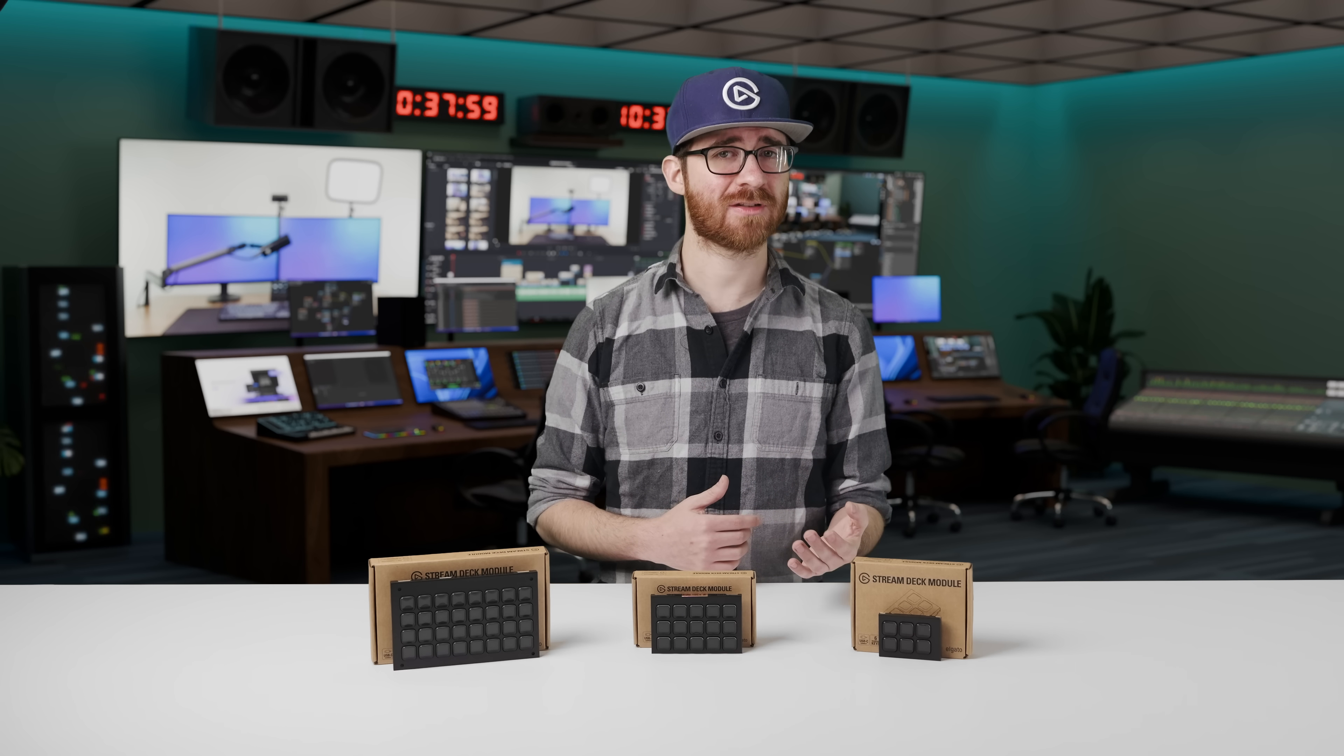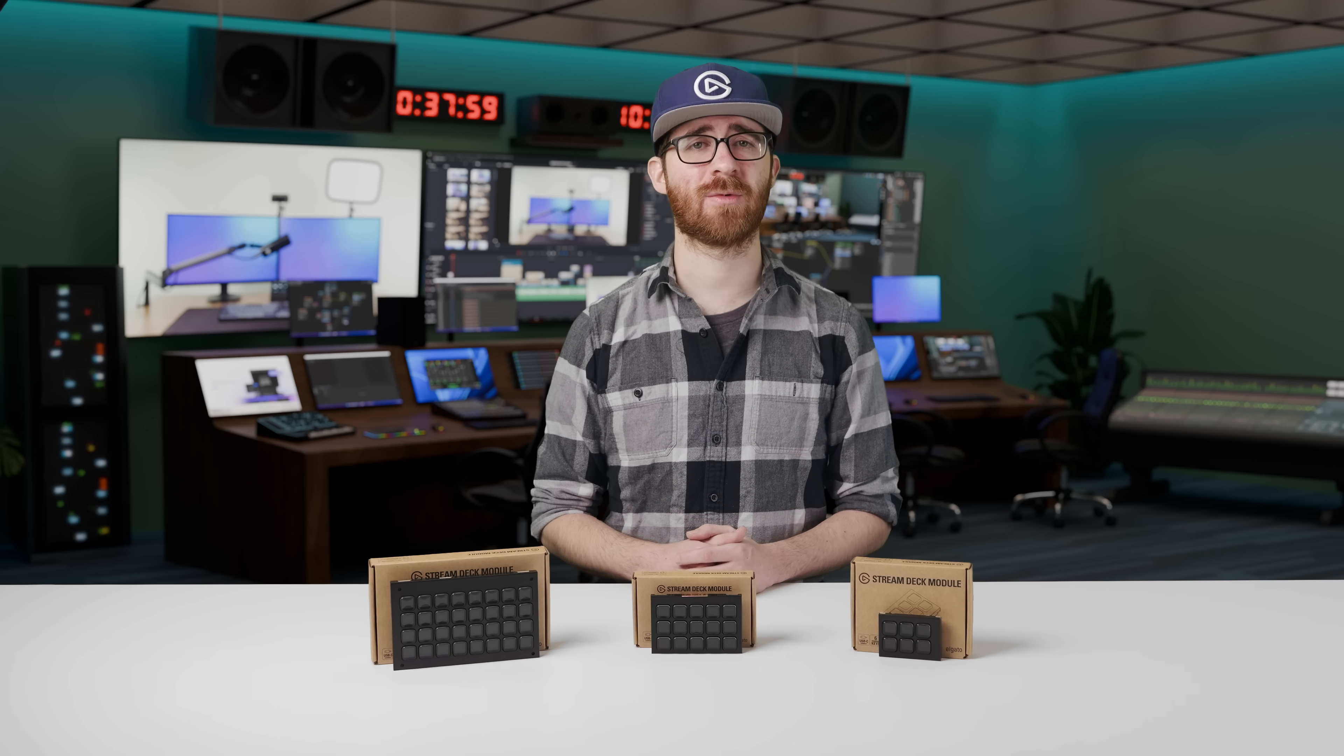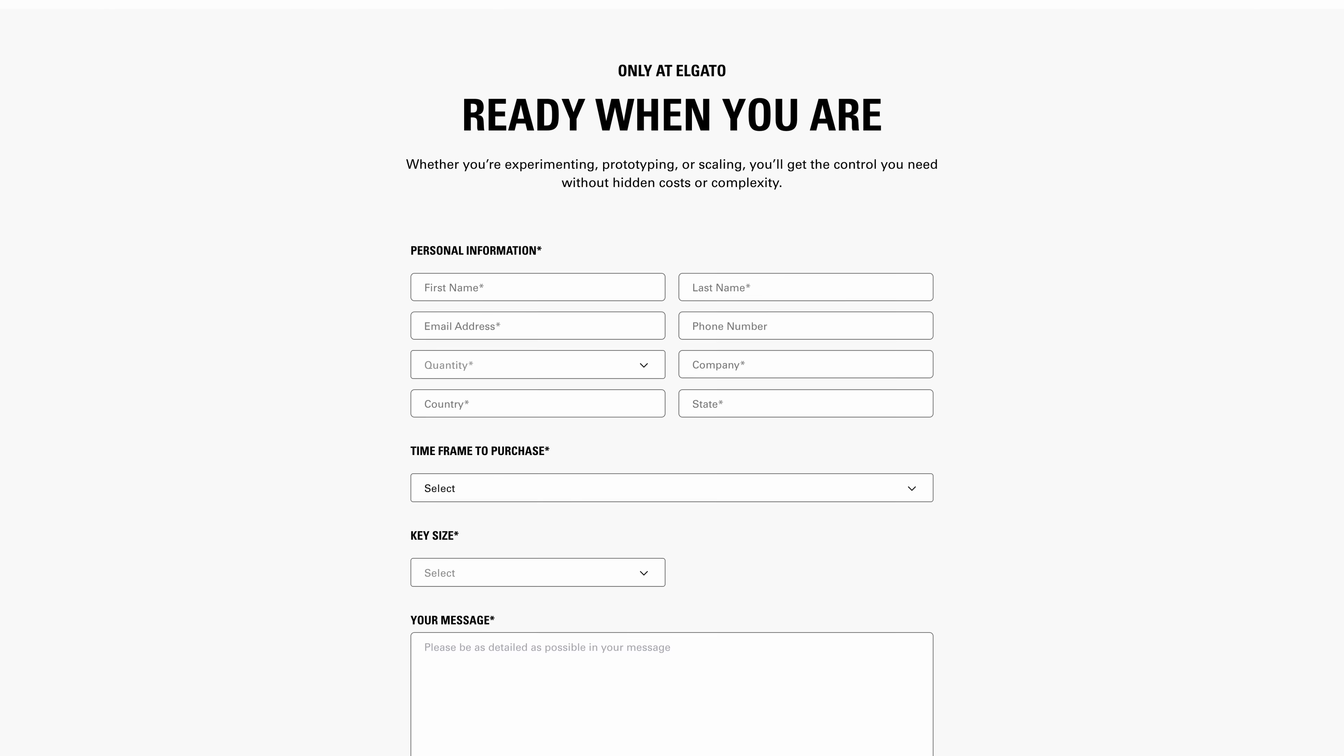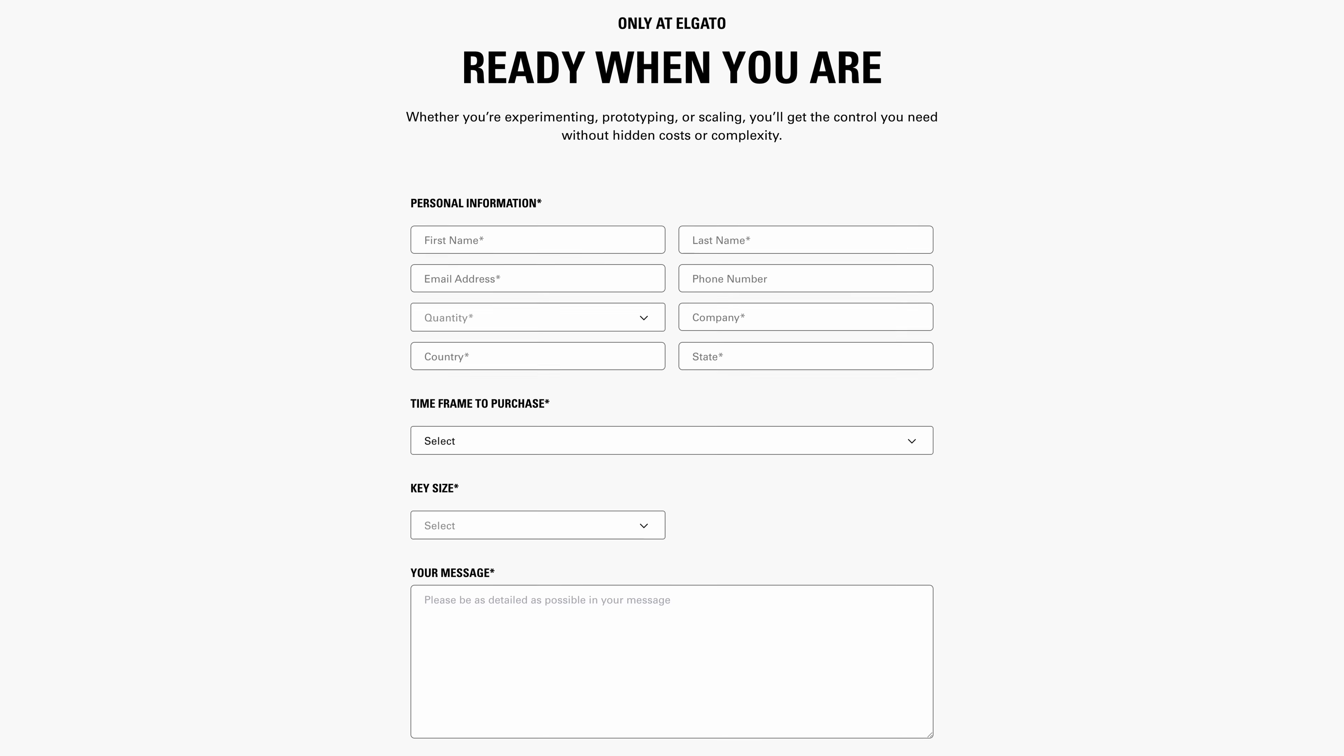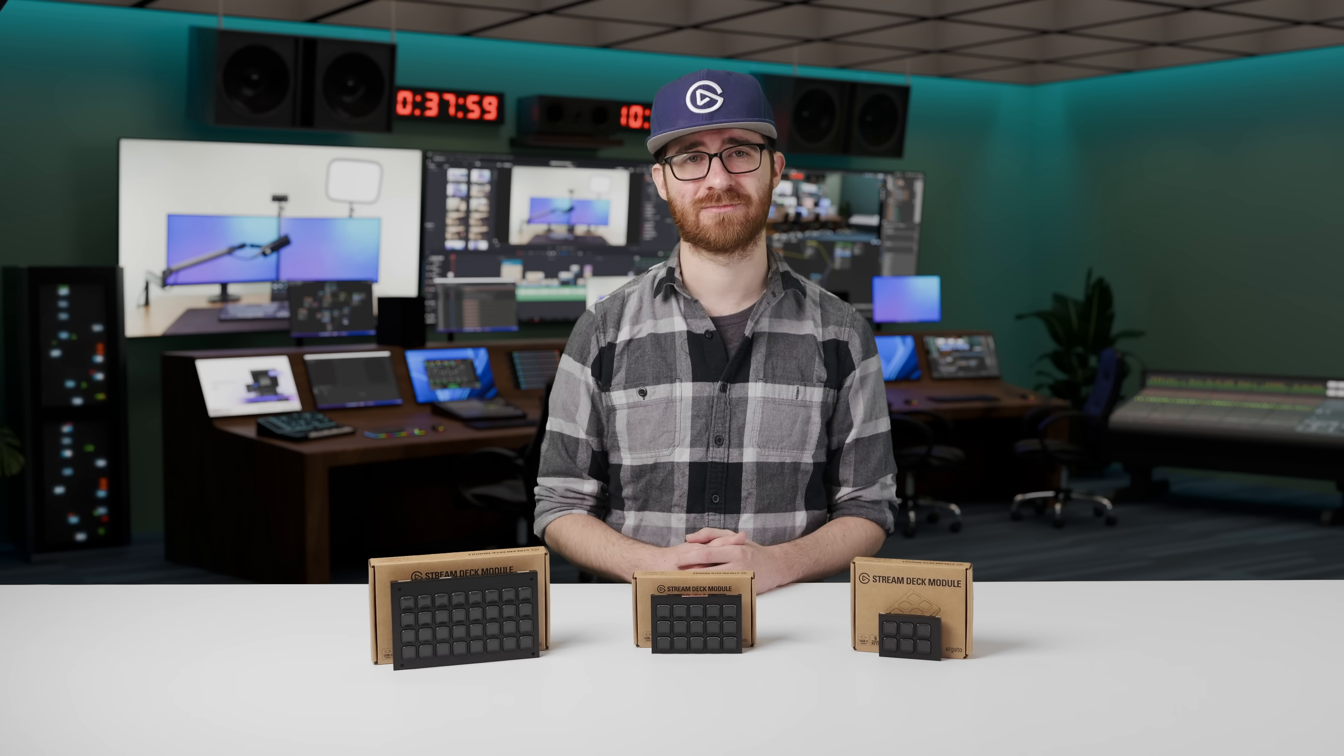Are you a business working on a larger production? Modules are available with volume discounts. Just contact our B2B sales team with your inquiry and they'll be happy to help you out. All of their information can be found down in the description as well.